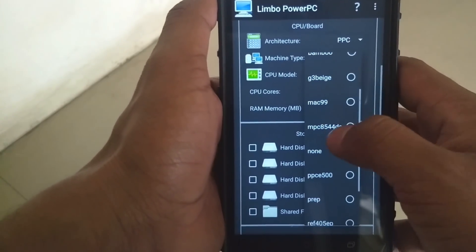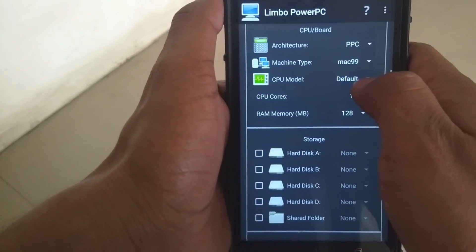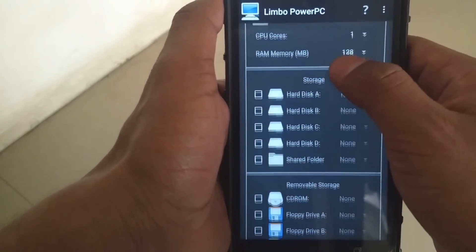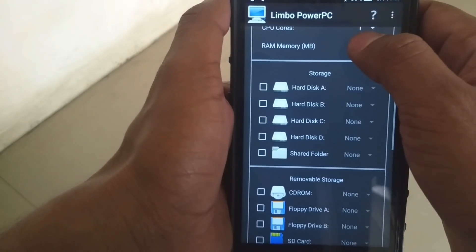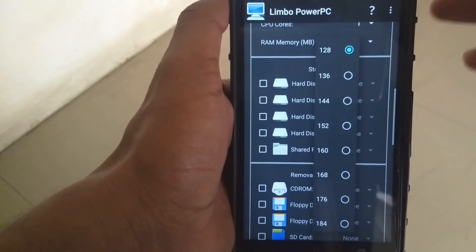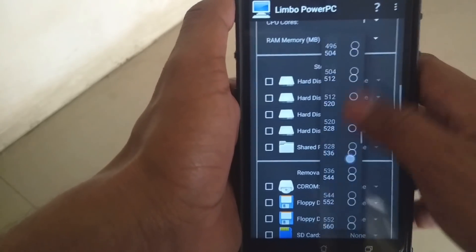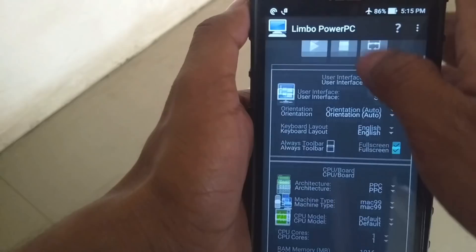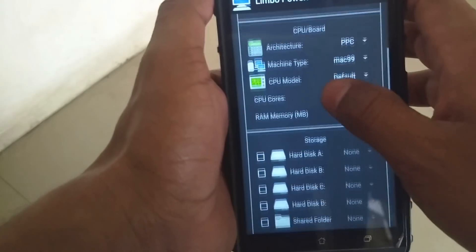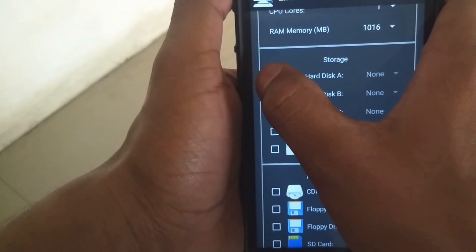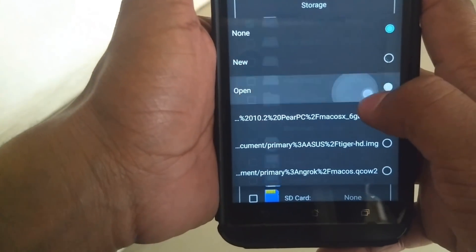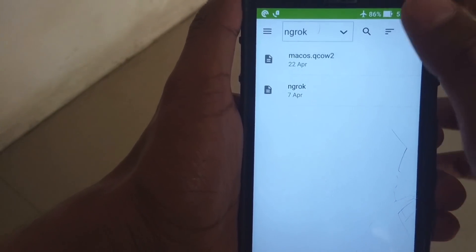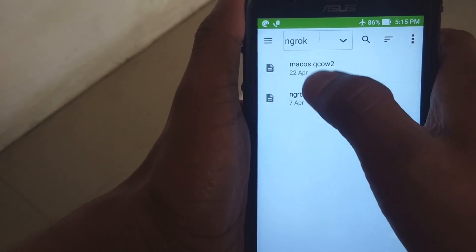In the Architecture option, select PPC (Power PC). In Machine Type, select Mac99. Leave the CPU model as default. For CPU cores, select only one core — this is important. In RAM Memory, select the appropriate amount your smartphone can provide; for my 4GB RAM phone, I chose 1016 MB. If the emulator crashes on launch, reduce the RAM. Then go to Hard Disk, click Open, navigate to where you saved the mac_quest.qcow2 file, and select it.